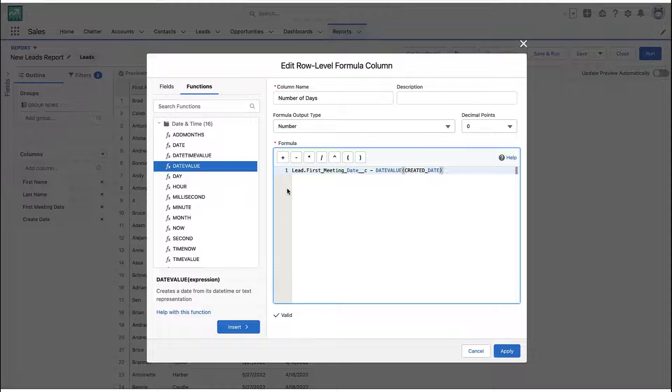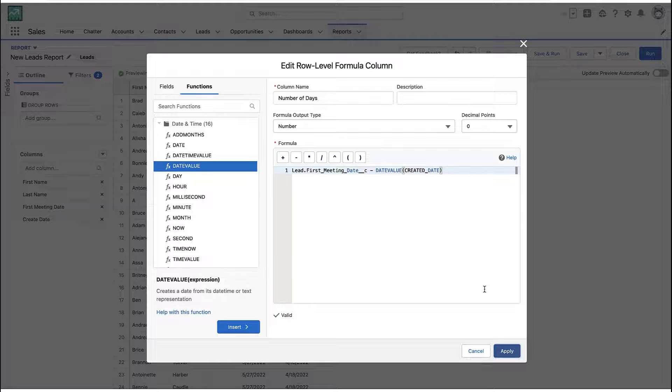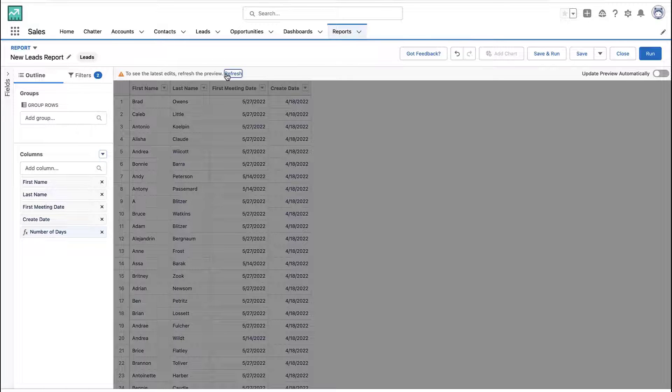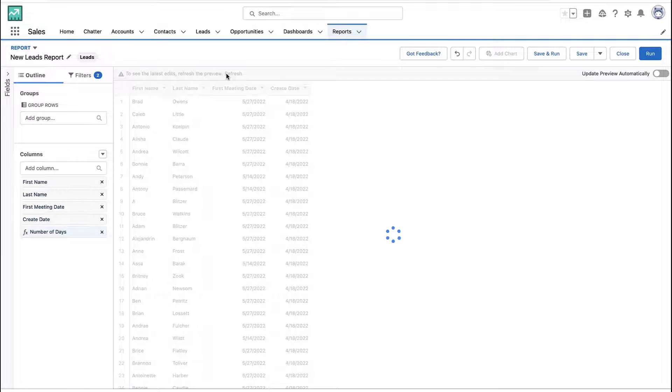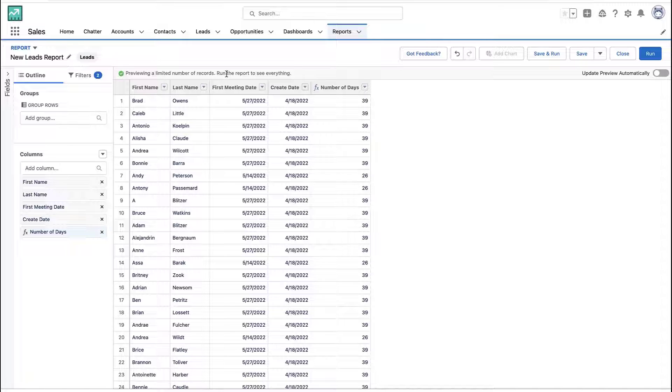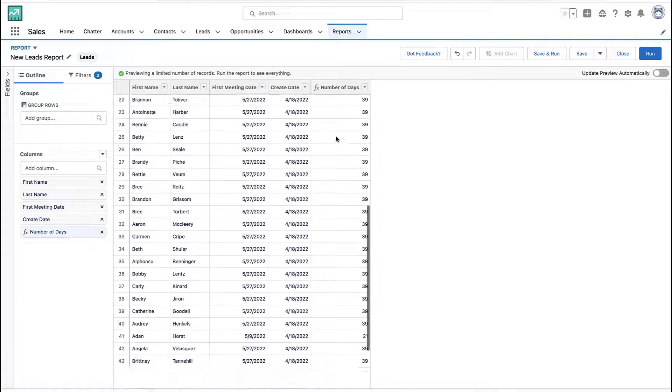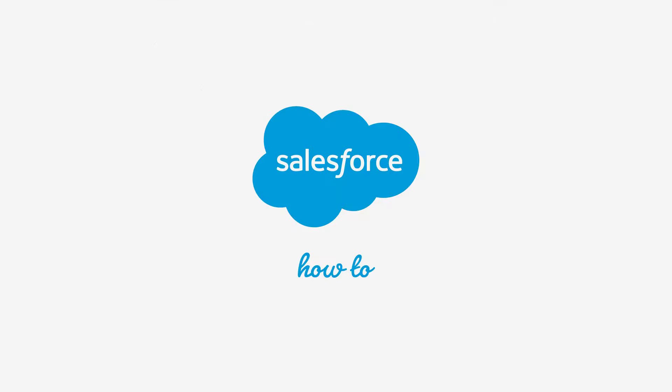And now you see the formula works. And when we apply the formula to our report, we now have a new column that tells us how many days between those two fields. And that's great. This will work great for this one report. And if you're only going to do it every now and then, this is a great solution.